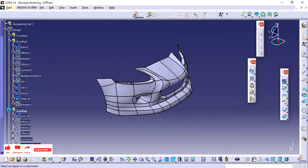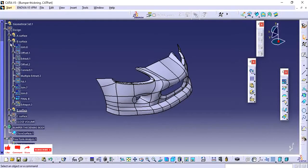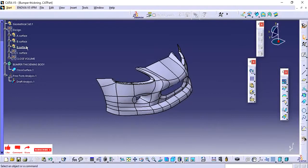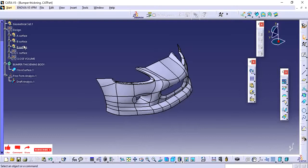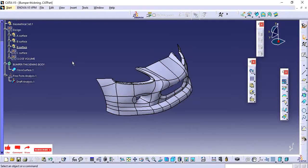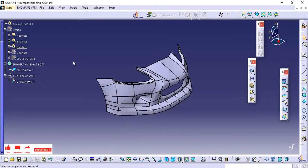My geometrical set is created the same as this geometrical set. Whenever it is required you can use this. If you have two different profiles like snap or any screw bars, in that scenario it will be helpful. You can create duplicate geometrical set and update it. It is similar to the power copy.